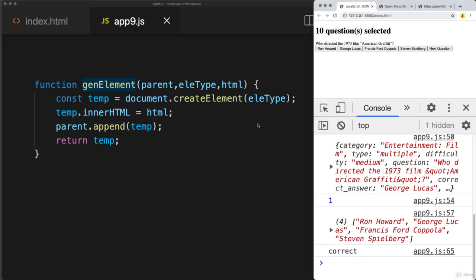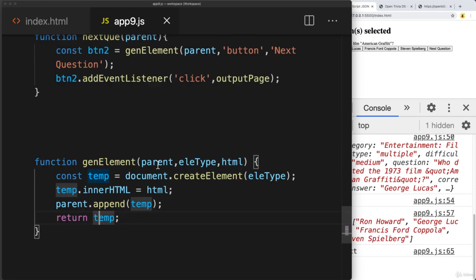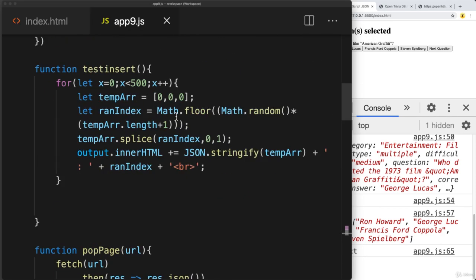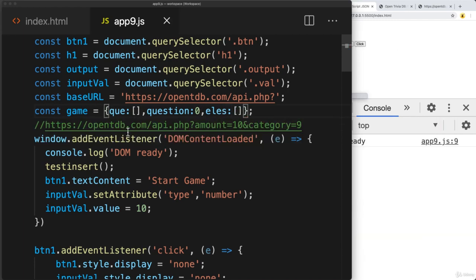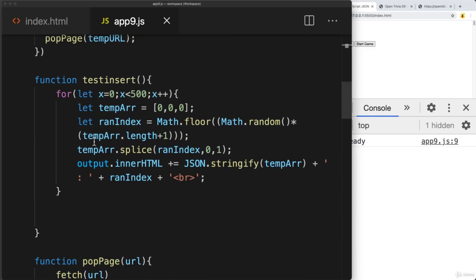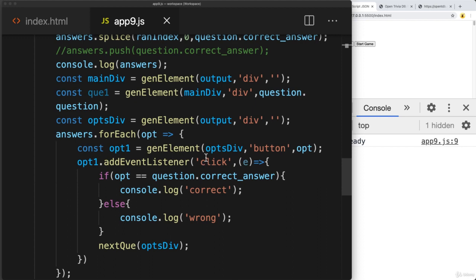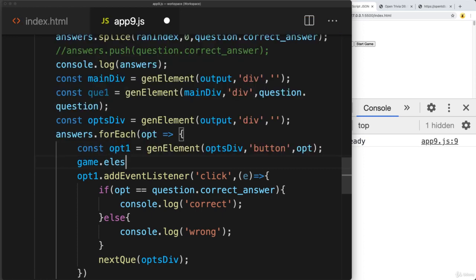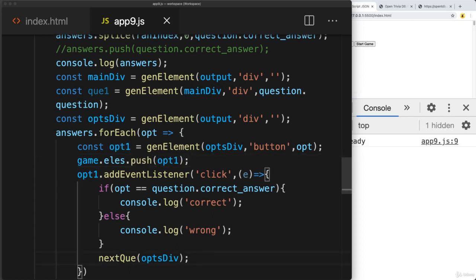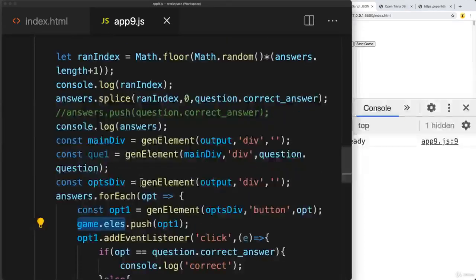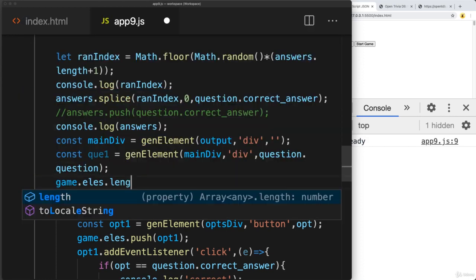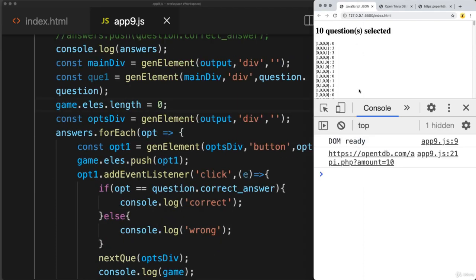Let's also update the code to disable the elements whenever an option is selected. We'll maintain a game elements array. As we create the page elements and game elements, we'll push each option into the game elements array so we can easily loop through and disable them. We'll also clear the game elements array by setting its length to zero before creating new options, so it's empty before we try to populate more content.